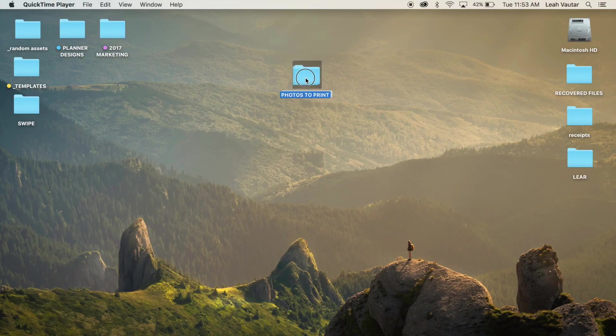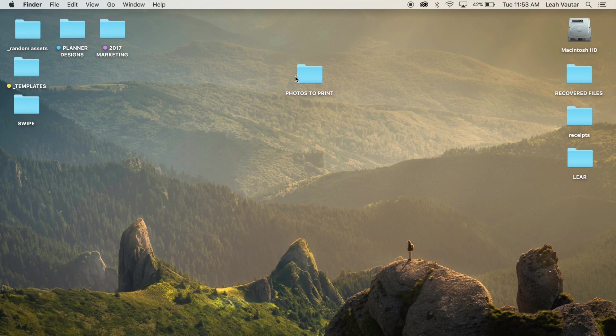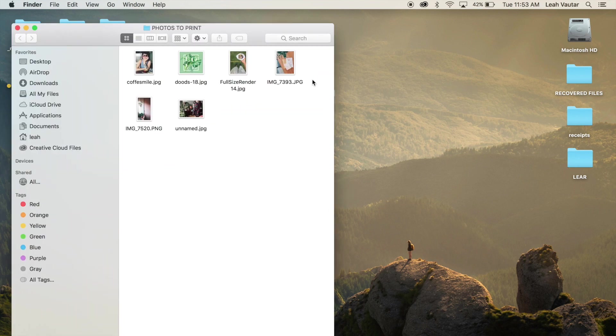So here on my desktop I've put all my photos into a folder that I want to print today. I have six photos.